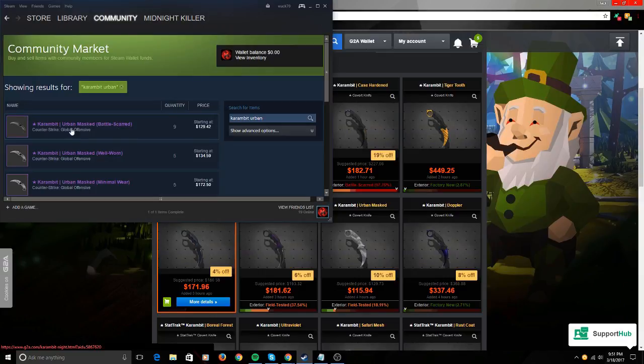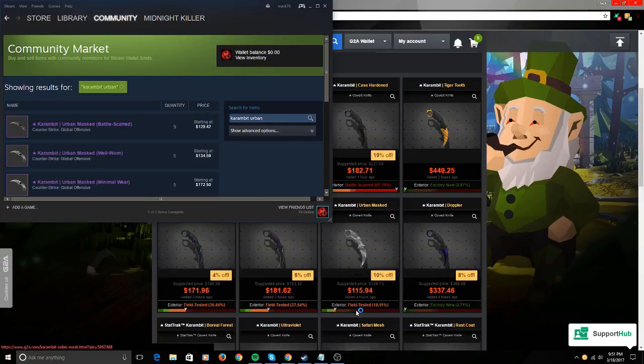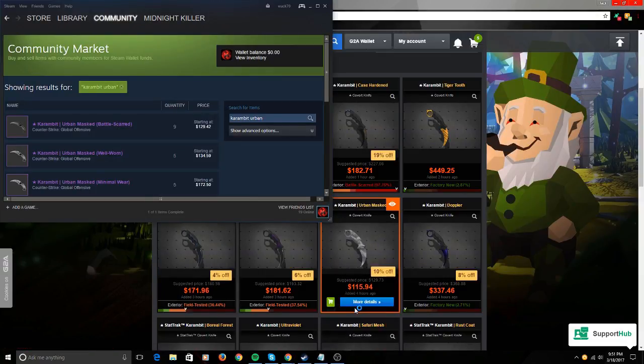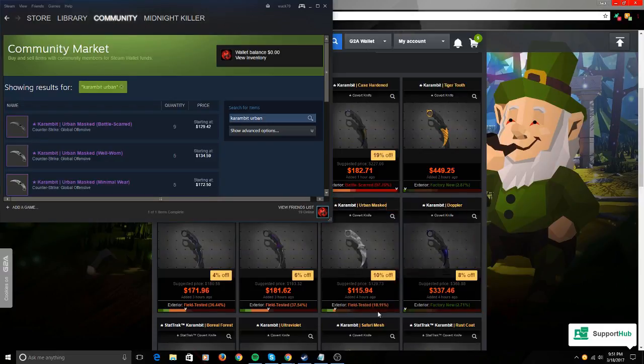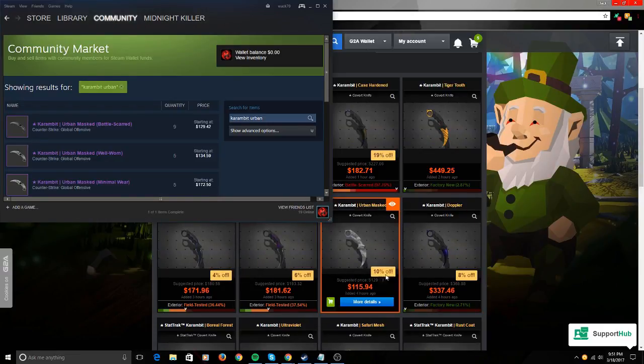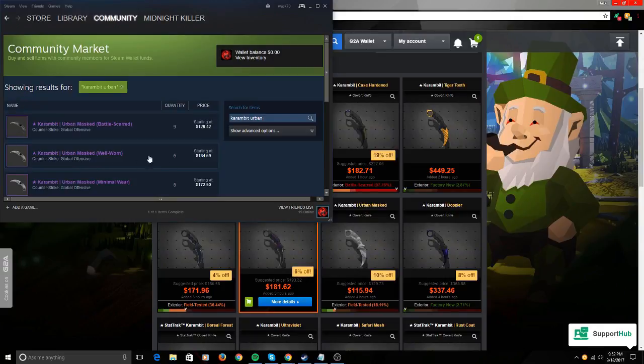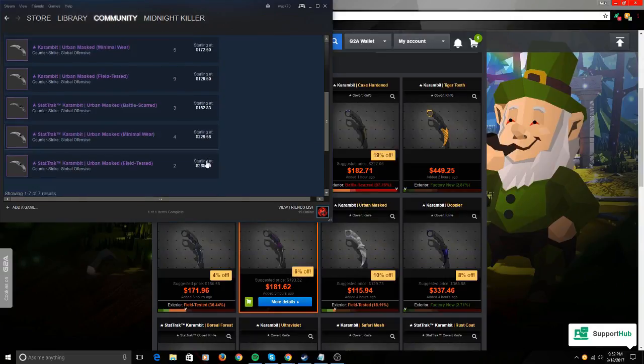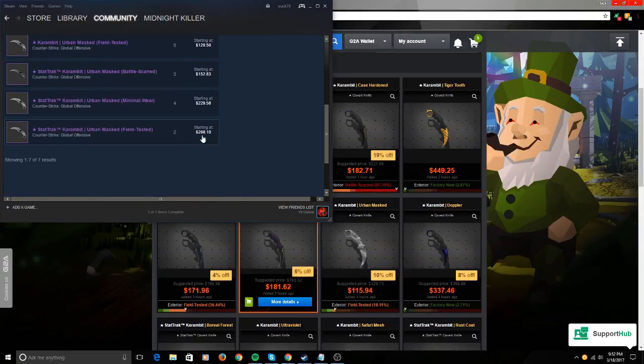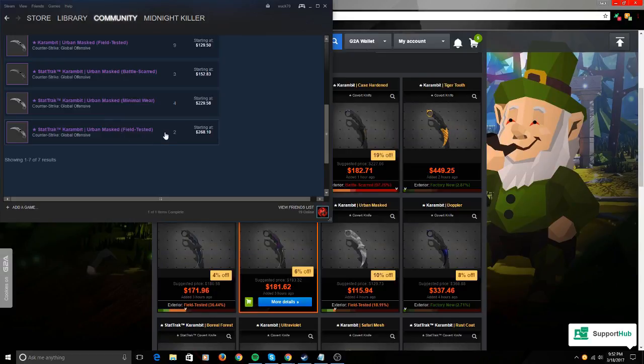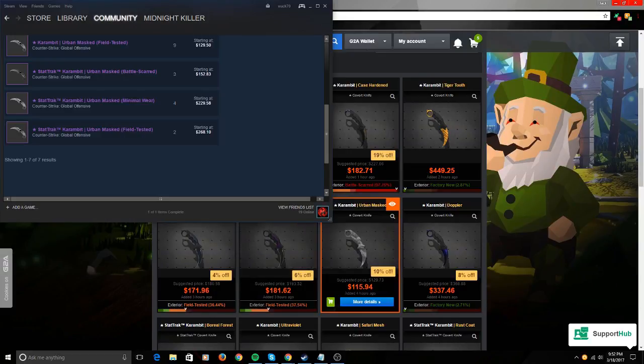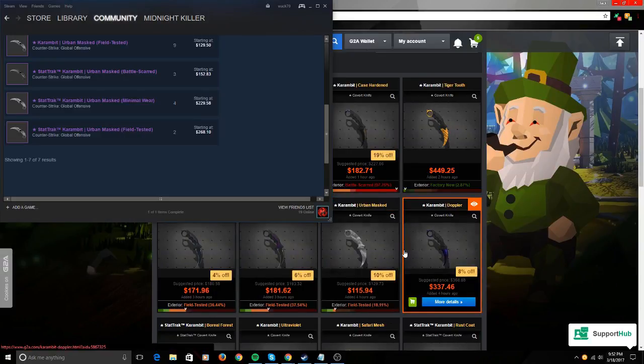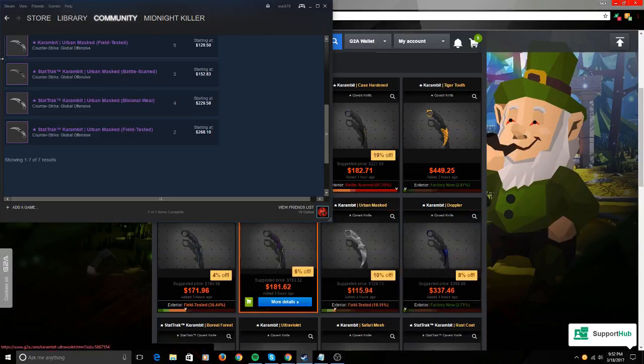Urban Mask, $1.29 Well-Worn. This is field-tested, barely anything, $1.15. It's 10% off. Look: $1.34, $1.72, $1.29, $2.68. And this is field-tested and so is this—it's way cheaper. It may not be StatTrak, but this is really good.